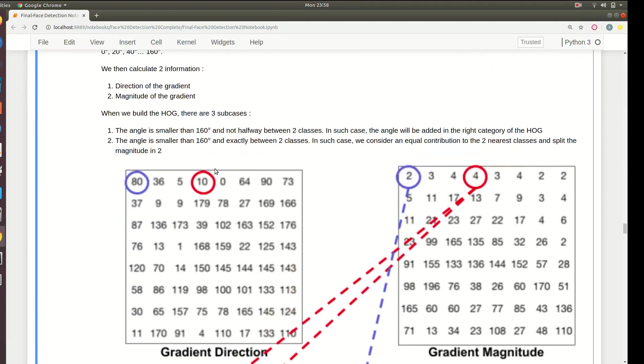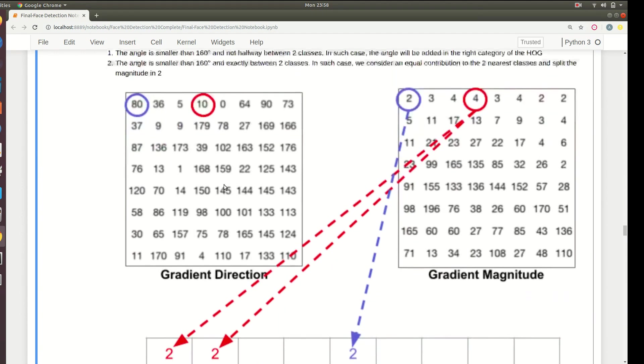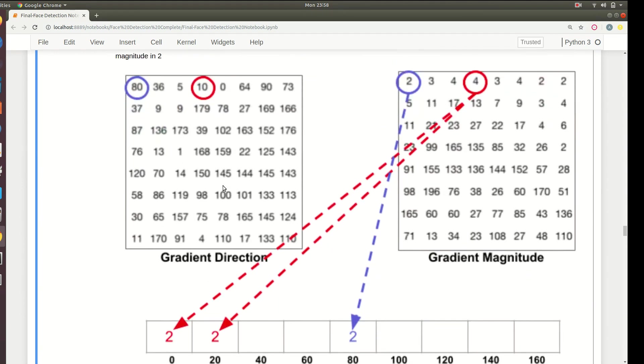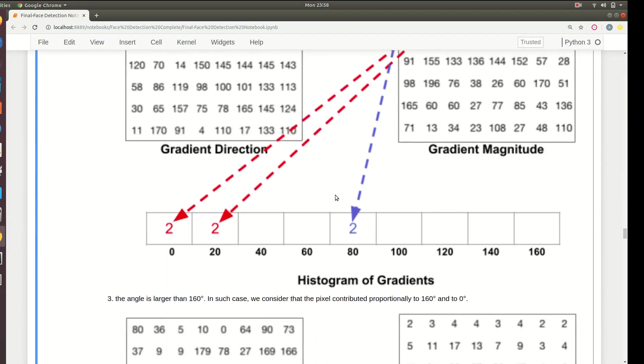The second is if angle is smaller than 160 and is exactly between two classes. In this case, like 10 is exactly between 0 and 20, its magnitude is 4, so we will equally distribute 4 into two parts, that is 0 and 20. Third, the angle is larger than 160.